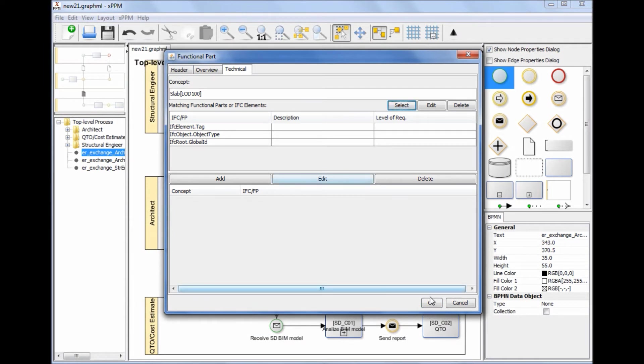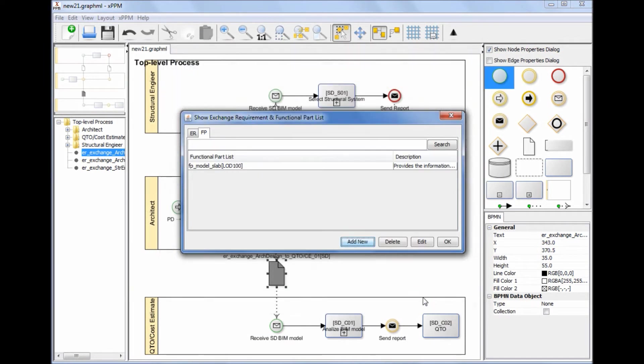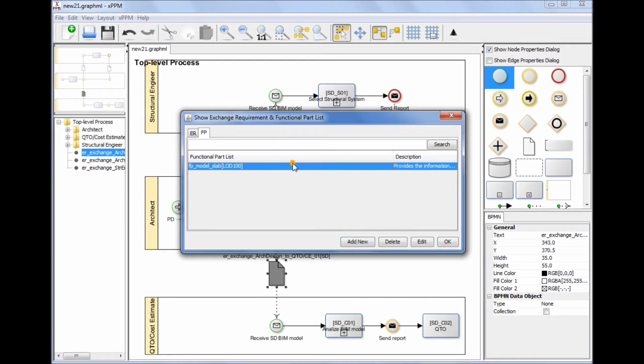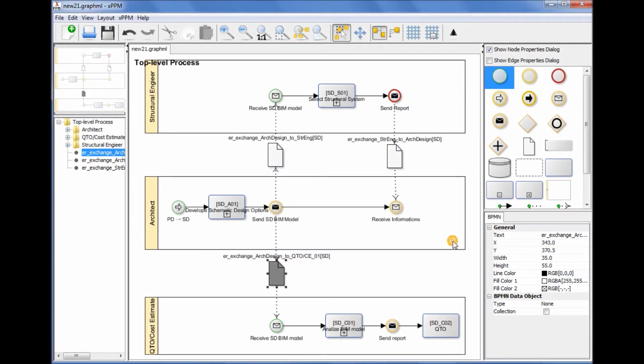If a new version of IFC is released, users can simply update the technical section of Functional Parts and save the XPPM IDM project as an updated project, as if users create a new MVD associated with an IDM when a new IFC is released.